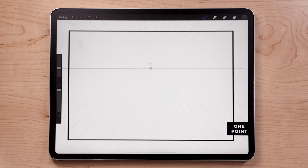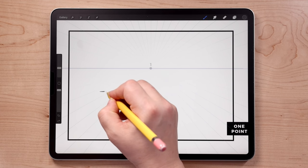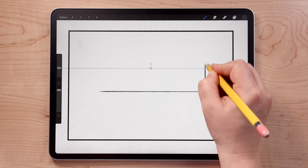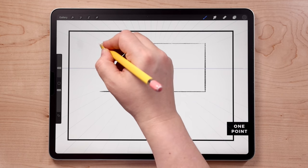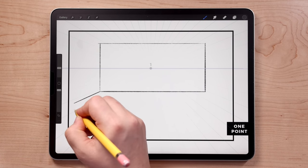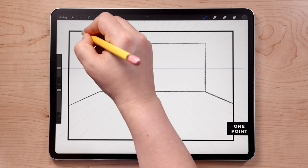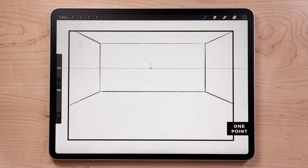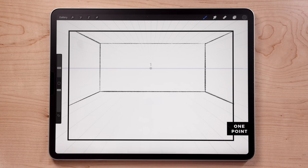Because we have the drawing guide on and assisted drawing turned on, anywhere we draw will snap to the perspective lines set up through the perspective guide. A one point perspective drawing always has one flat plane or flat wall. We're going to draw the back wall of our room as a perfect rectangle. With assisted drawing on, all lines will be perfectly straight. Then we'll draw the other two walls by connecting lines from the four corners of the back wall outward.